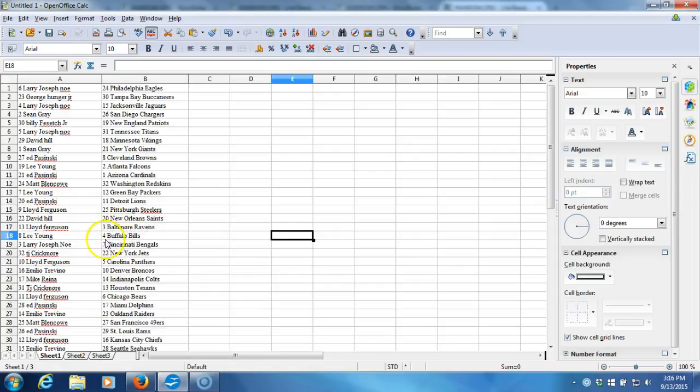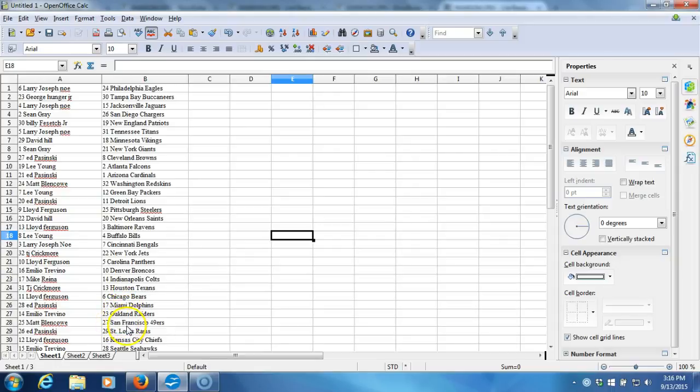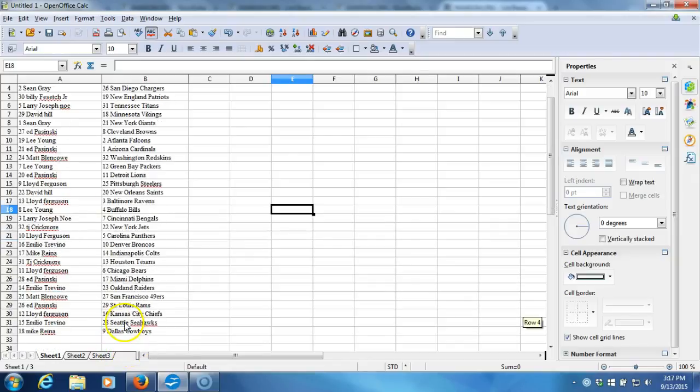Lloyd Ferguson with the Ravens, Lee Young with the Bills, Larry Josephno with the Bengals, TJ Crickmore with the Jets, Lloyd Ferguson with the Panthers, Emilio Trevino with the Broncos, Mike Reyna with the Colts, TJ Crickmore with the Texans, Lloyd Ferguson with the Bears, Ed Pusinski with the Dolphins, Emilio Trevino with the Raiders, Matt Blanco with the 49ers, Ed Pusinski with the Rams, Lloyd Ferguson with the Chiefs, Emilio Trevino with the Seahawks.